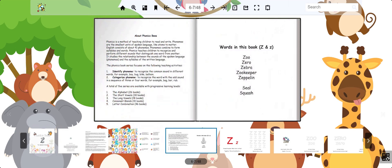Our special Zed words are zoo, zero, zebra, zookeeper, and zeppelin. Our special guest words are seal and squash.